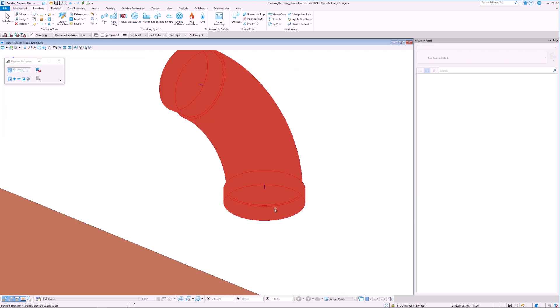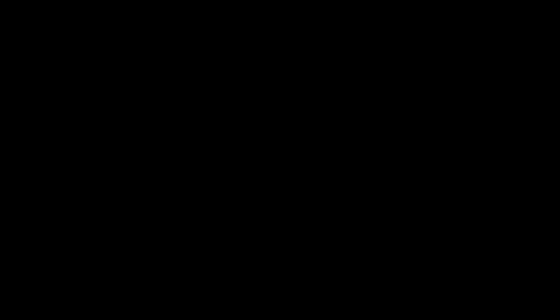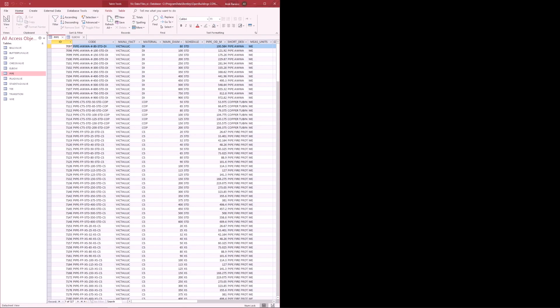Before we proceed with creating a new MDB file, let's take some time to go over the connection between the MDB file itself and OpenBuildings Designer. It is important to understand how the program identifies a particular MDB file. How does the program know how to link all the properties defined in the MDB file, such as the code or domain diameter, to the data group properties within OpenBuildings Designer?